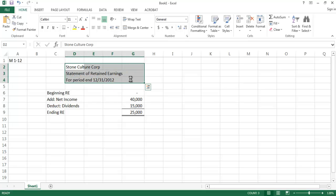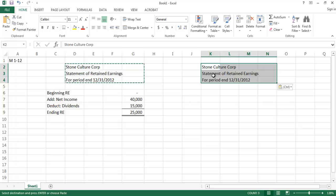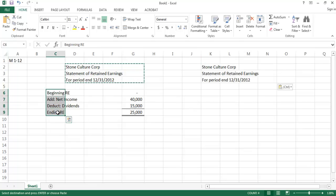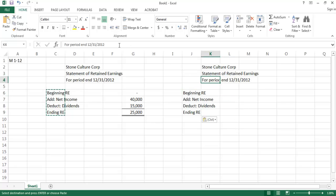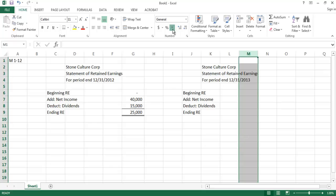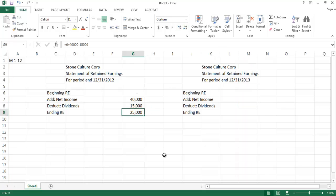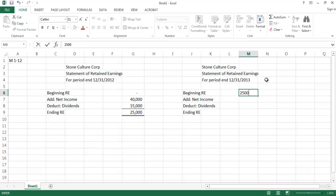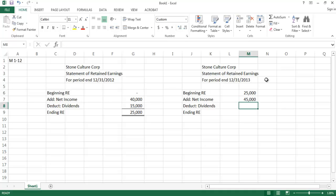Now for 2013, we're doing the statement of retained earnings for the period ending December 31st, 2013, the second year of operations. The beginning retained earnings balance equals the ending retained earnings balance from the previous year, so we start at $25,000. To that we add net income for 2013, which was given as $45,000.